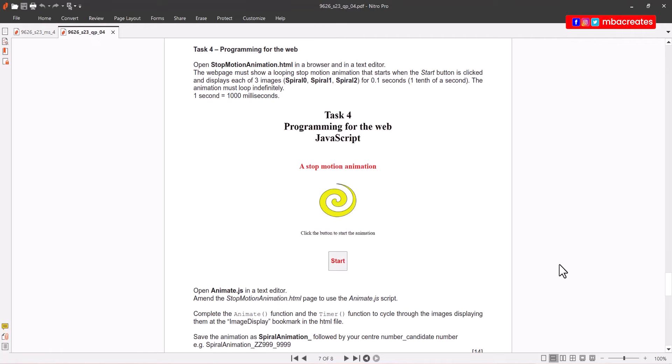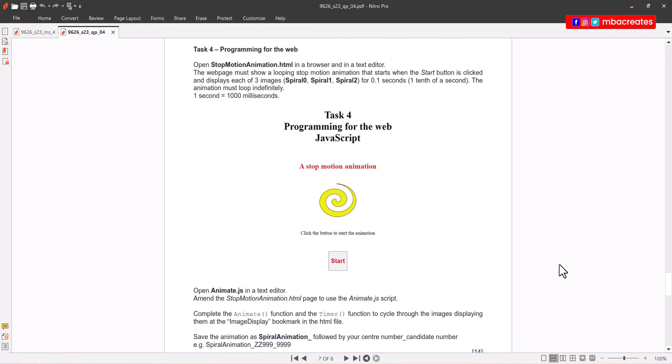The question reads: open stop motion animation.html in a browser and in a text editor. The web page must show a looping stop motion animation that starts when the start button is clicked and displays each of three images spiral zero, spiral one, spiral two for 0.1 seconds. The animation must loop indefinitely.